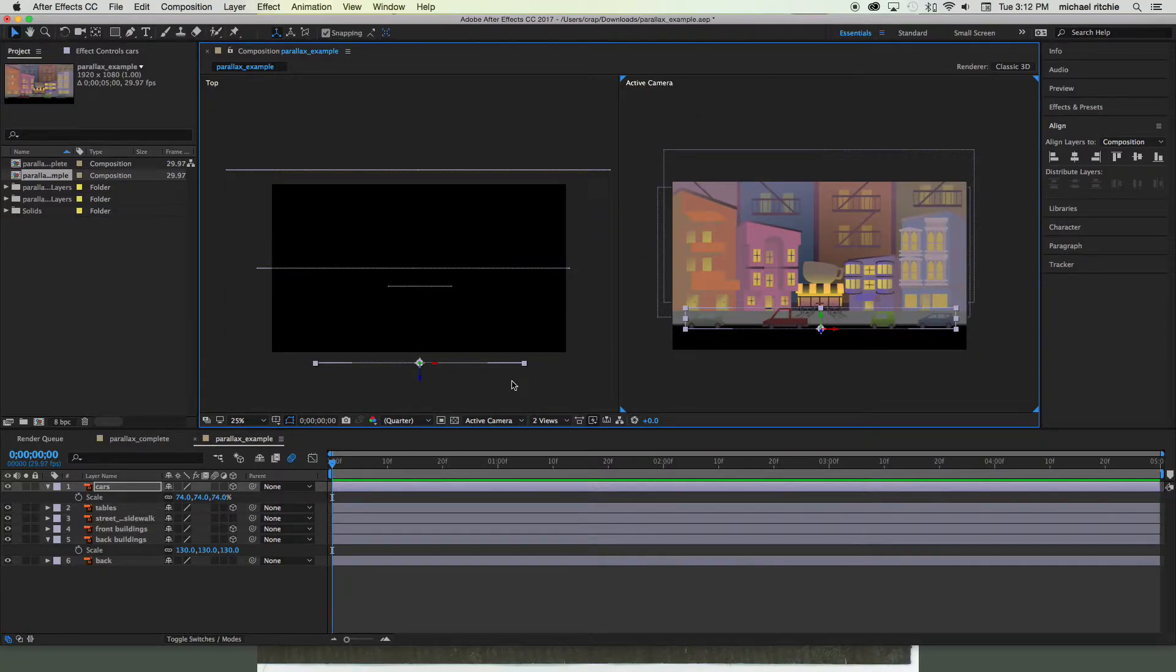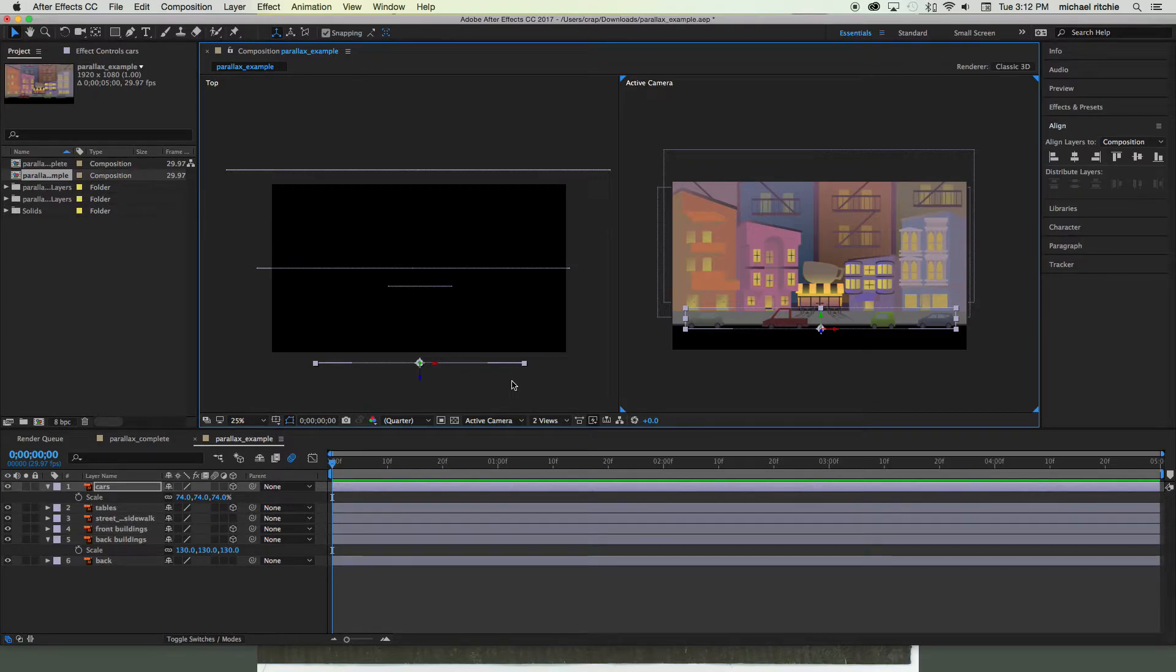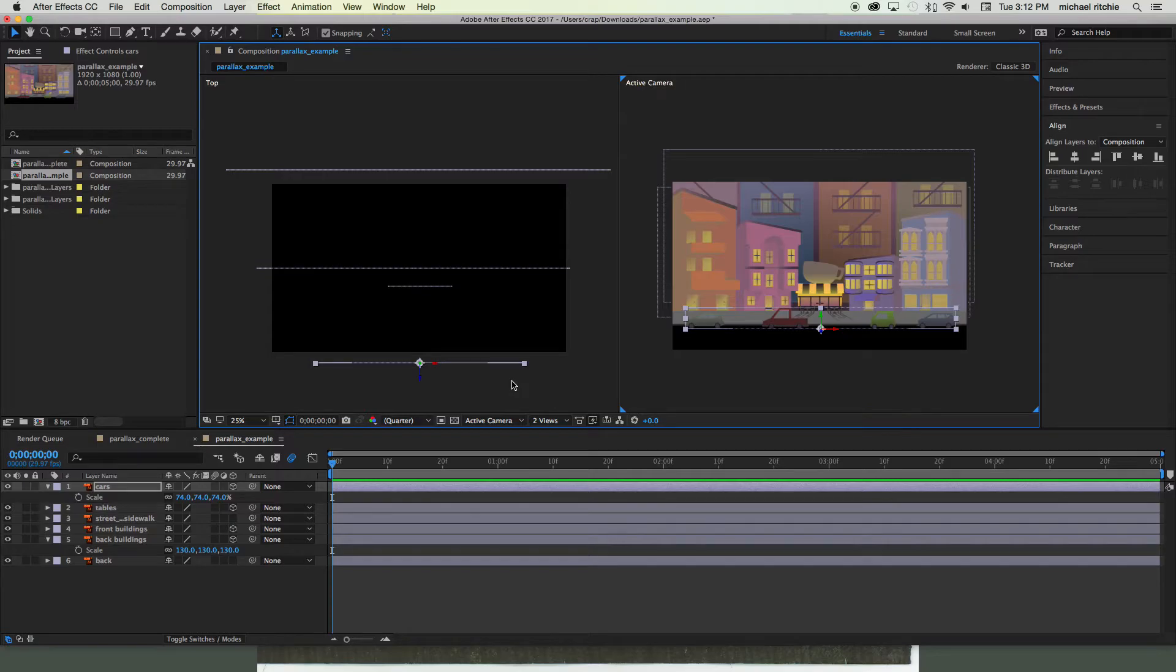All right, so now we've got our four 3D layers set up in 3D space. In the next video we're gonna look at how to set up a 3D street and sidewalks.